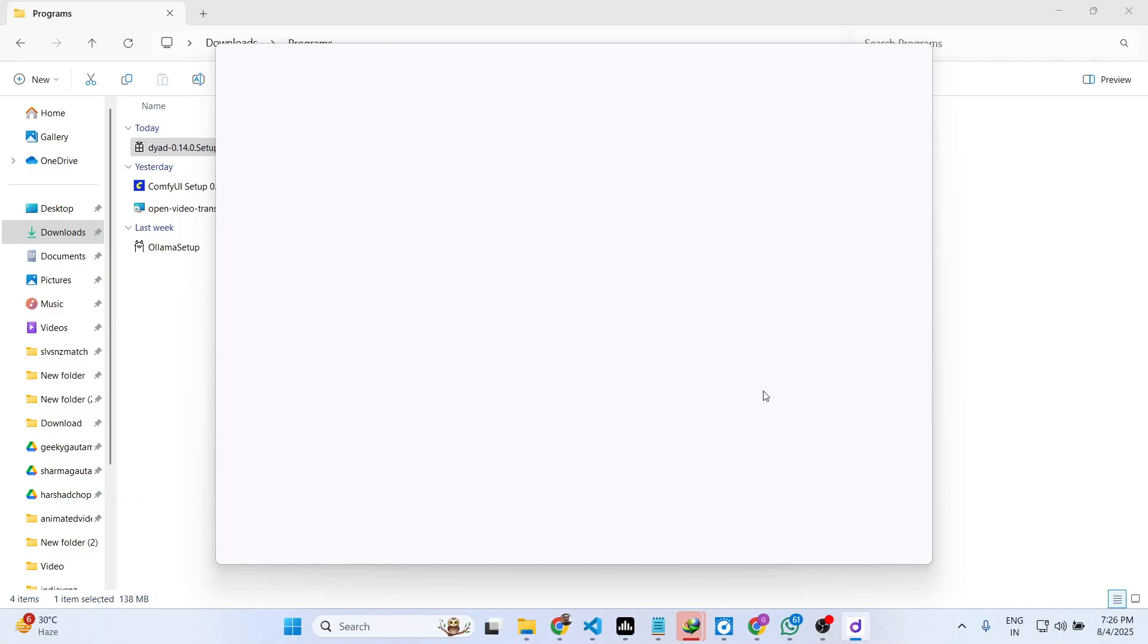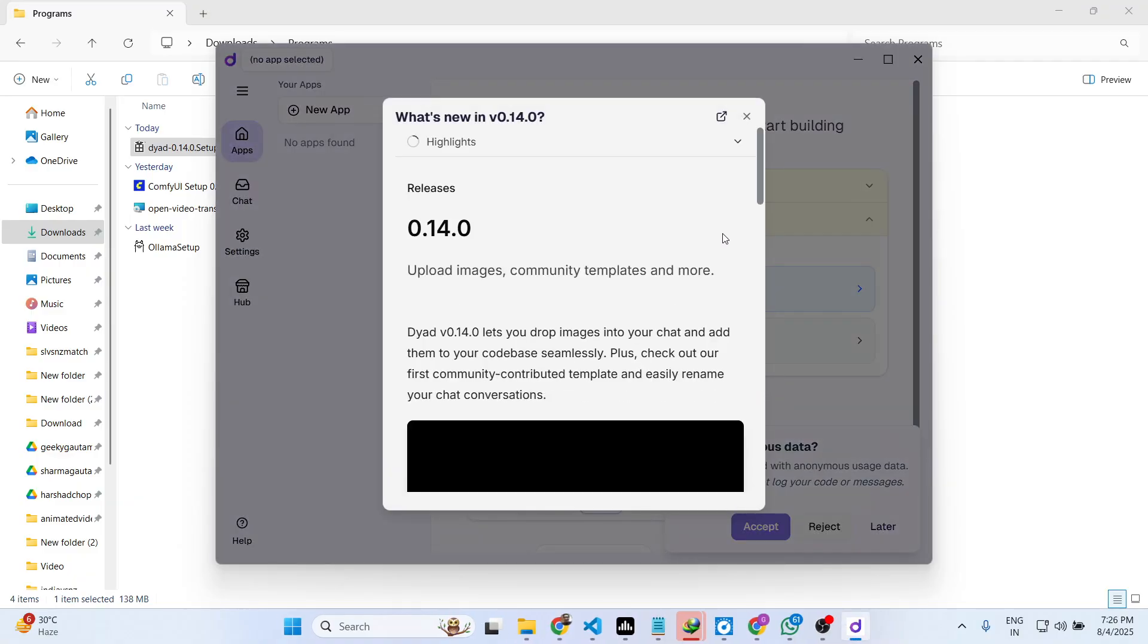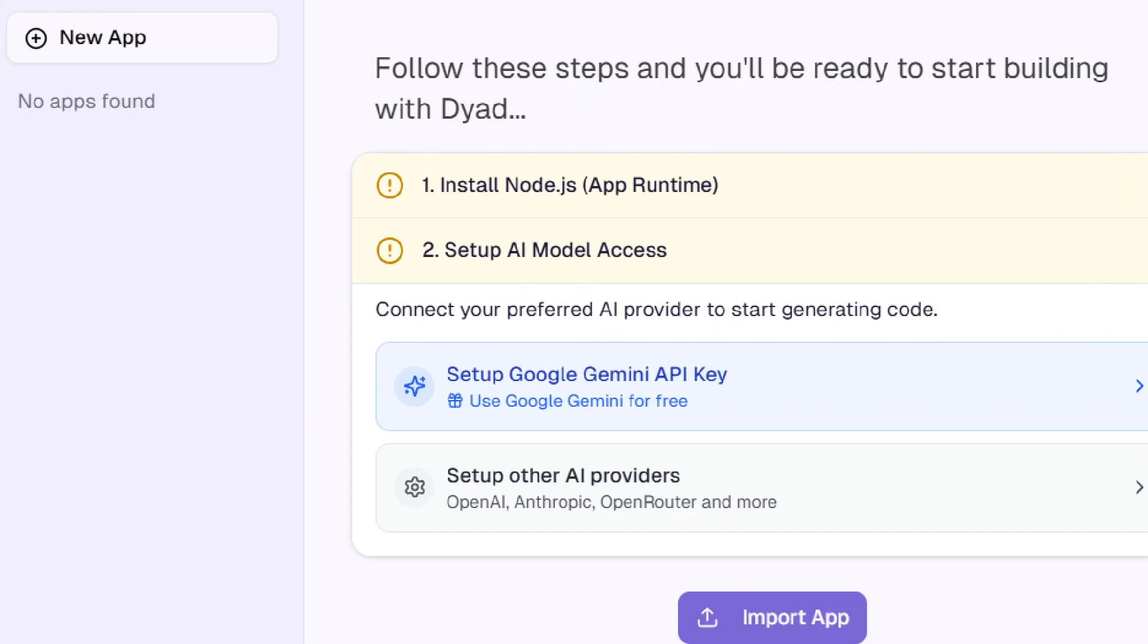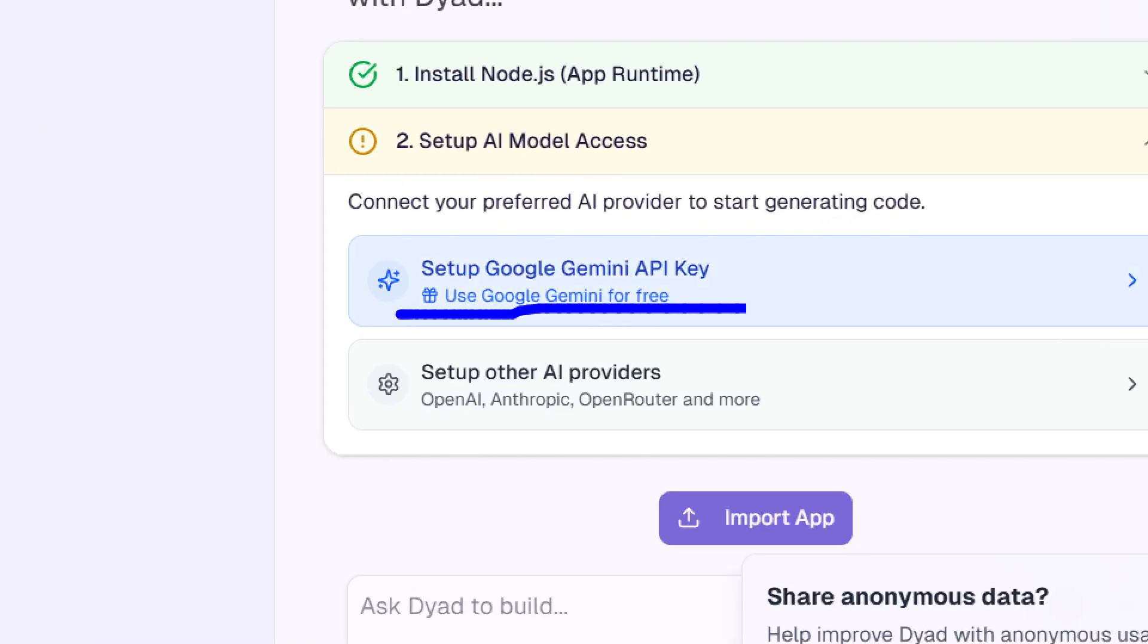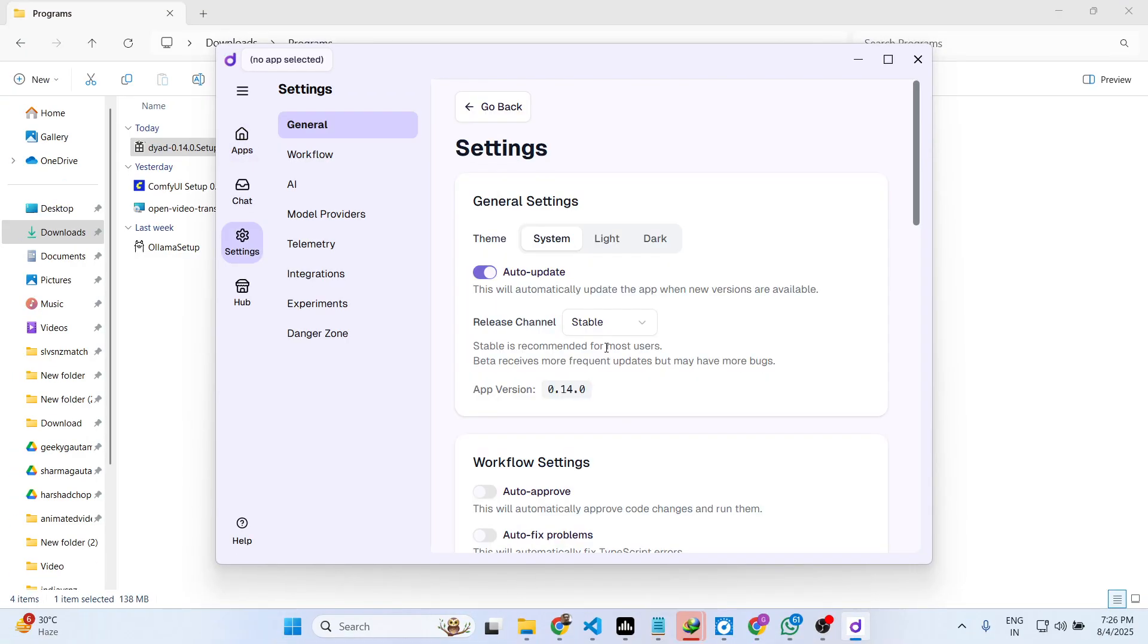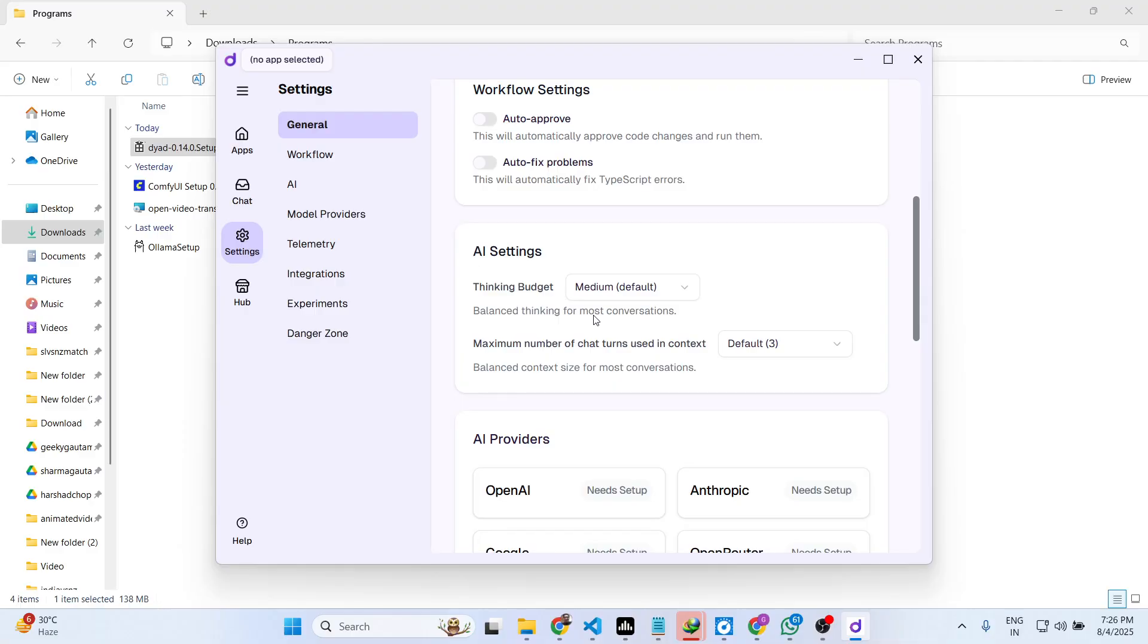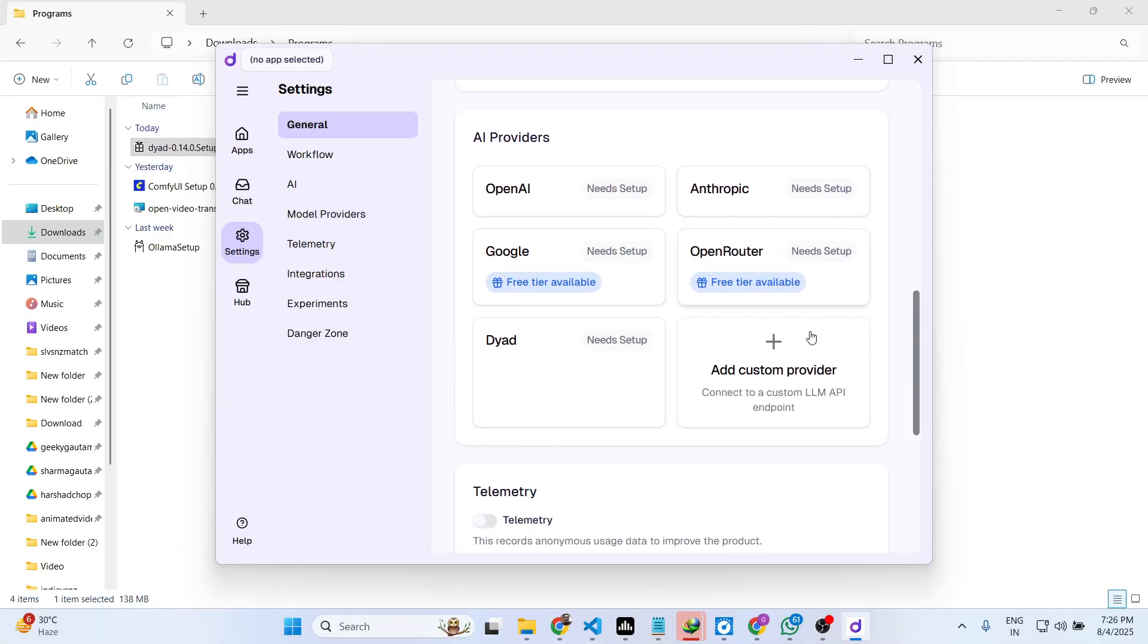Now the setup will start right here. Once it starts you just need to first of all have node.js installed inside your system and then you need to set up the AI model. If you have an API key of Google Gemini you can paste it or you can set up other AI providers as well.